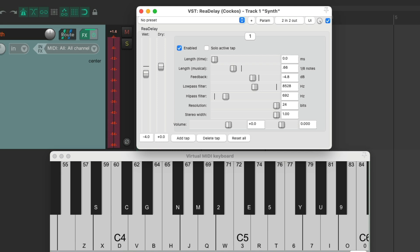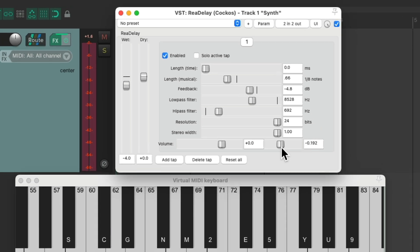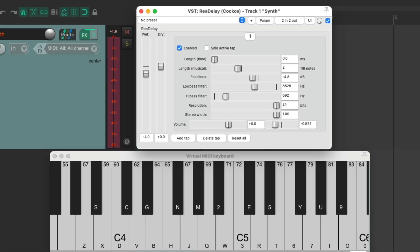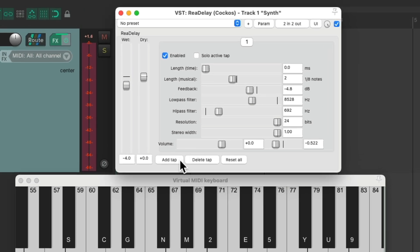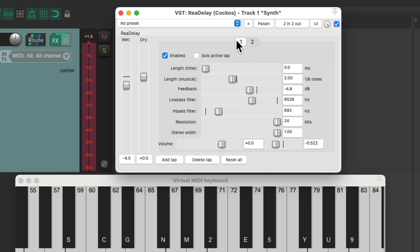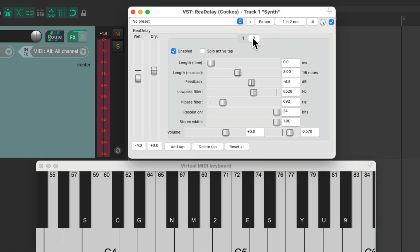But we're still using just one delay. We can get more interesting effects by using multiple delays, by combining different delay times at the same time. Let's pan this delay a bit to the left. Let's set it to two, which is a quarter note, and add another tap — which is another delay — and pan that one to the right, and set this one to three, which is a dotted quarter note. So we're hearing a quarter note and a dotted quarter note at the same time, which'll sound like this.